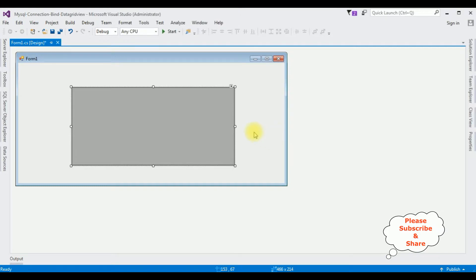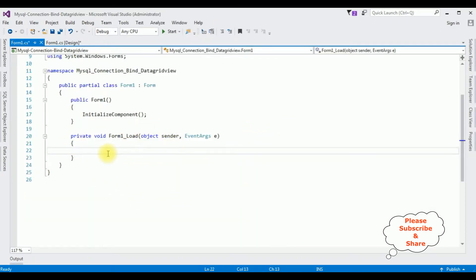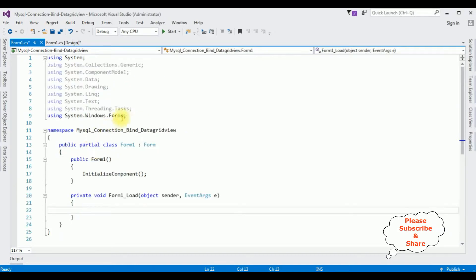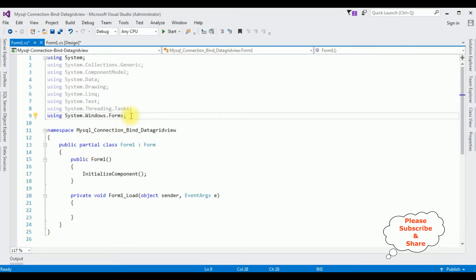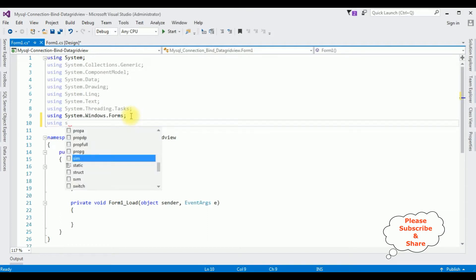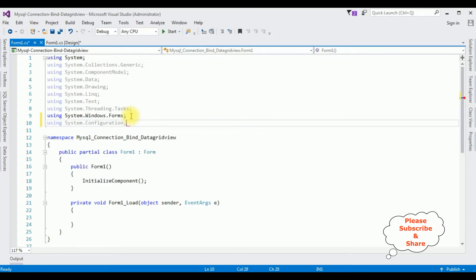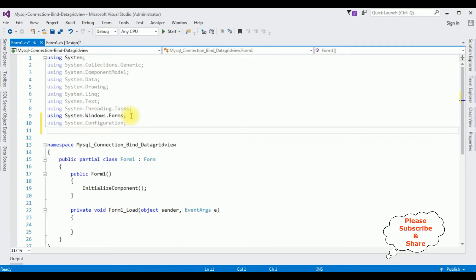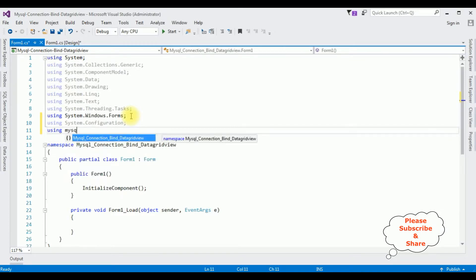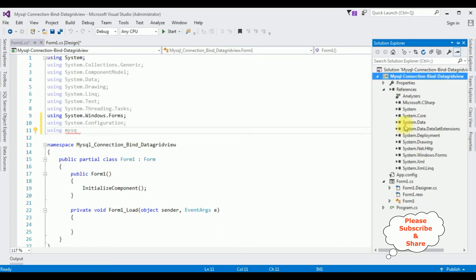Now for the coding part, double-click Form1. It will generate the Form Load event. First thing in this code-behind I am adding the namespaces: using System.Configuration, and the second namespace is the MySQL DLL library. But when I try to add 'using MySQL', notice the IntelliSense is not showing the MySQL DLL libraries — which means in our project references there are no MySQL DLL libraries.